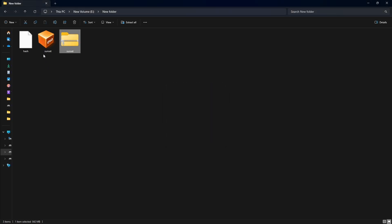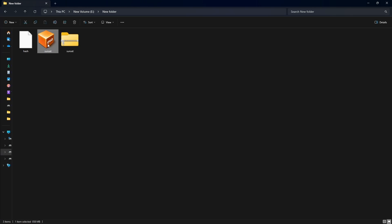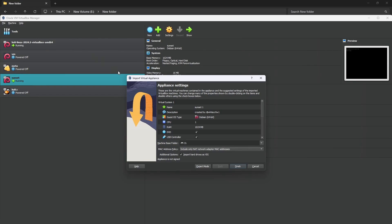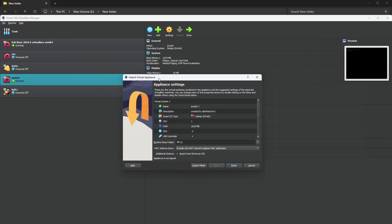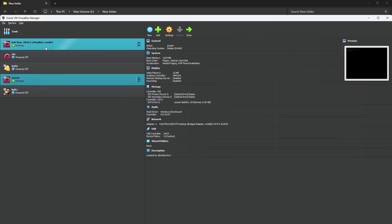If you are new to Kali, you will understand a lot from my videos since they always start from basics. After extracting, you will get an OVA file. Double-click that OVA file. I already imported this OVA file, so you have to click Finish in your machine.